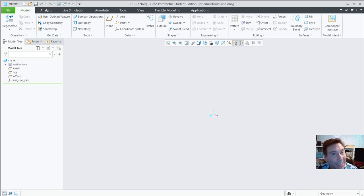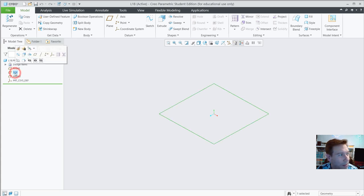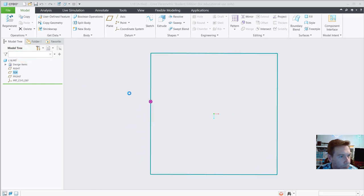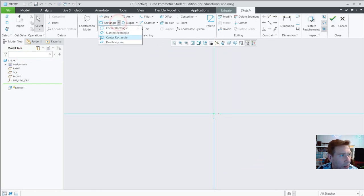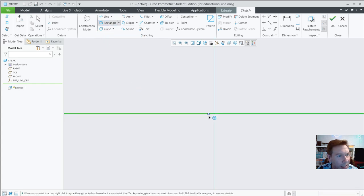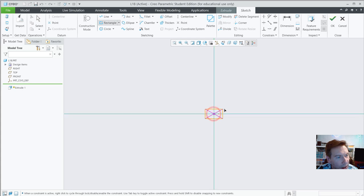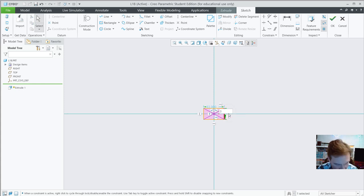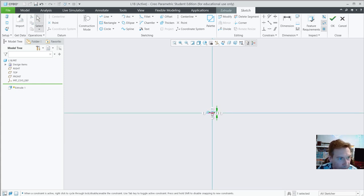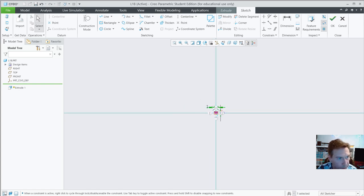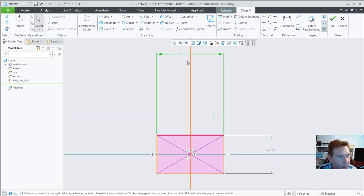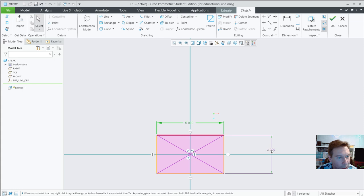Start at the top plane with Extrude first. Go to Center Rectangle — we haven't used that yet. Click at the center, draw out a small rectangle, middle-click. Make it 3 by 5 — hit zoom to fit or F. You can bring the dimensions in closer. The reason I used Center Rectangle is because it's symmetric, which will be advantageous.